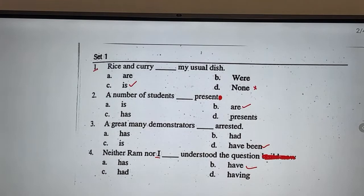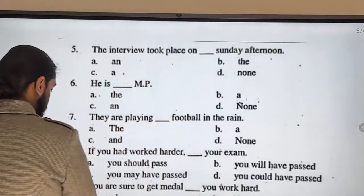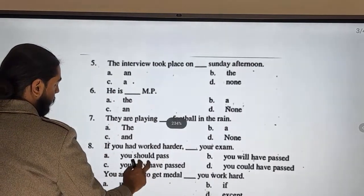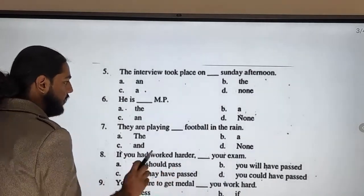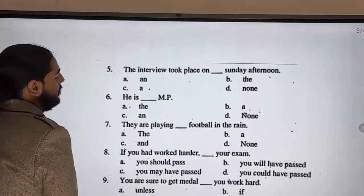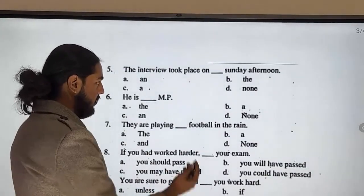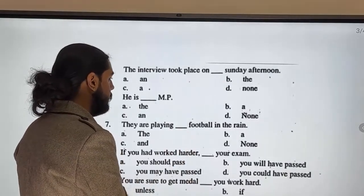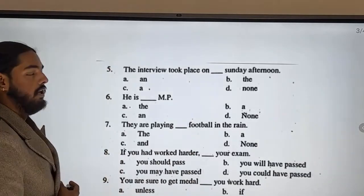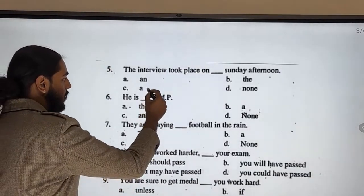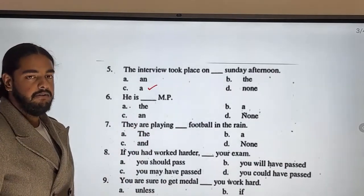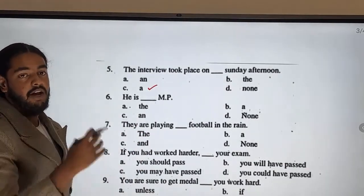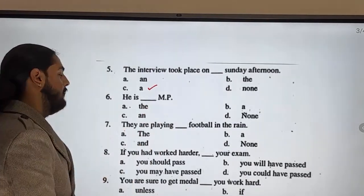Next question involves article usage. 'The interview took place on Sunday afternoon' — here, we need an article. The correct answer is 'the interview took place on a Sunday afternoon,' using the article 'a' before 'Sunday afternoon.'